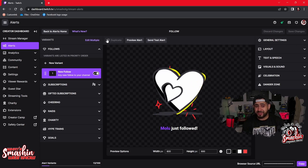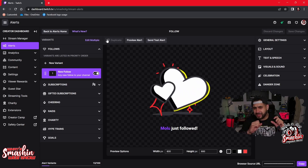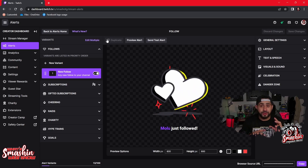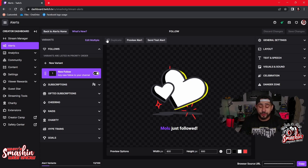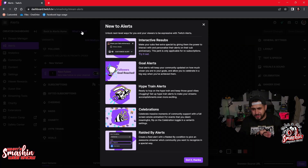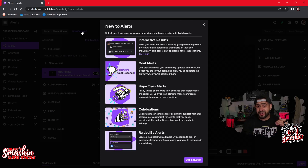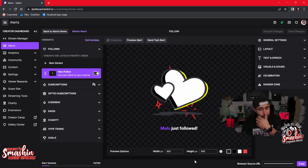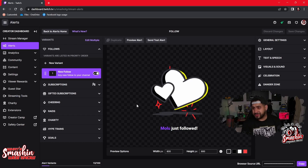This is my default alert box. When you come in, it gives you a tutorial — pay attention to that tutorial. If you can't find it, just click on 'What's New.' It'll show you: interactive resubs, go alerts, hype train alerts, celebration alerts, rated alerts — it's showing you everything that's new to alerts so you can understand what to mess with.